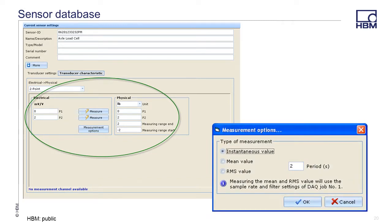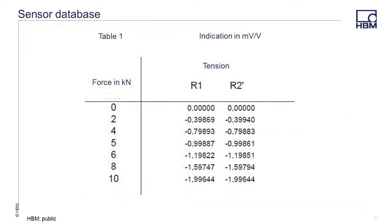The measurement options button will bring up an options window. The default setting is instantaneous value. This will take one measurement value and place it in the corresponding field. If the load cell is not steady, it may be preferred to use mean or RMS value. Typically, you would take one measurement at zero percent load and one at 100 percent load. However, you can make measurements anywhere within the measuring range. When using the two-point setting, the measuring range must also be specified.